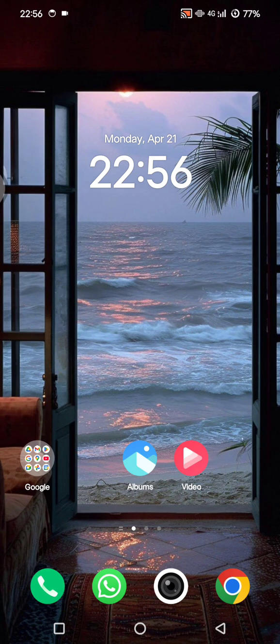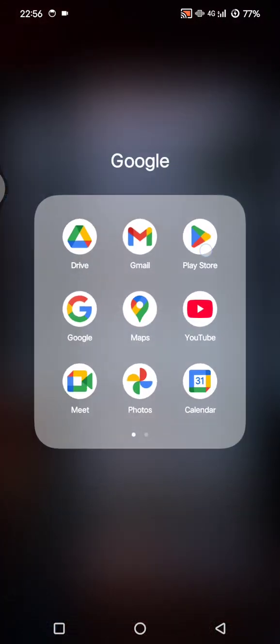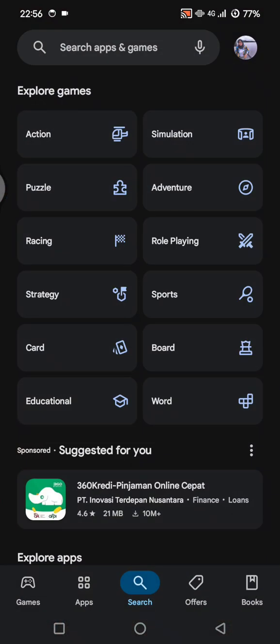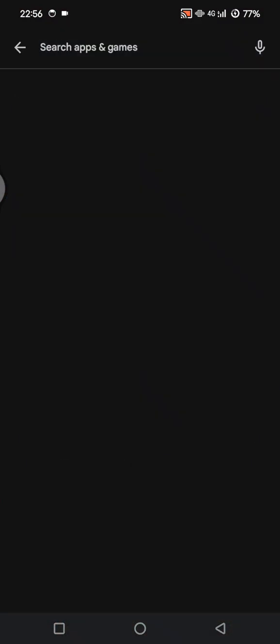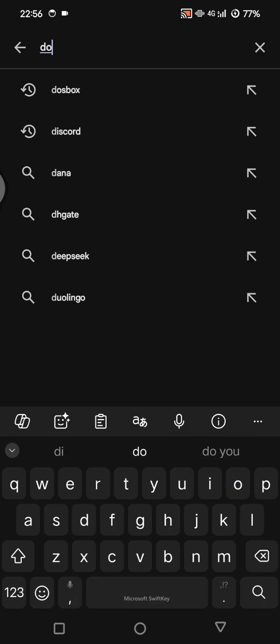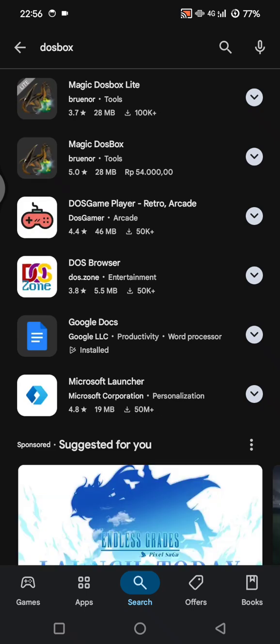First, head over to the Play Store and search for Wine or DosBox. This app simulates a Windows environment on your phone. Just find it and install it on your phone.